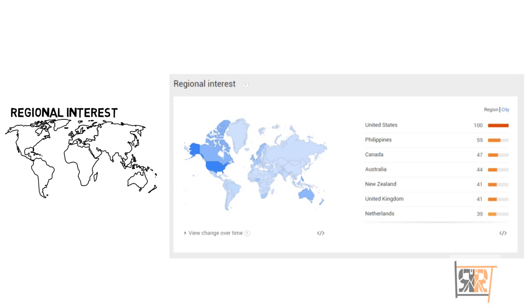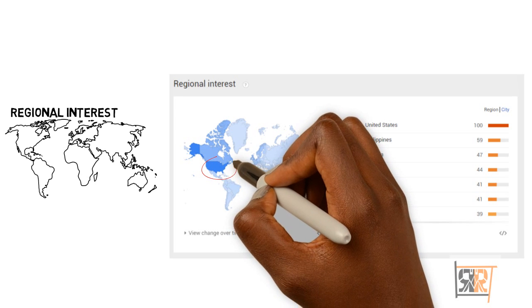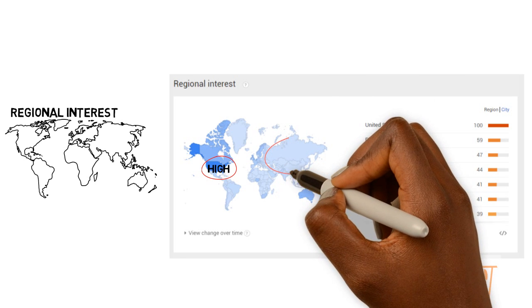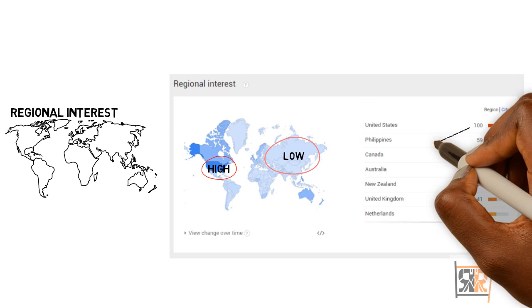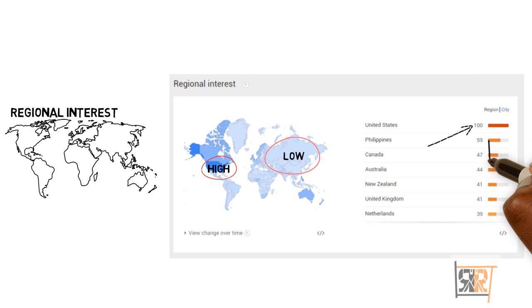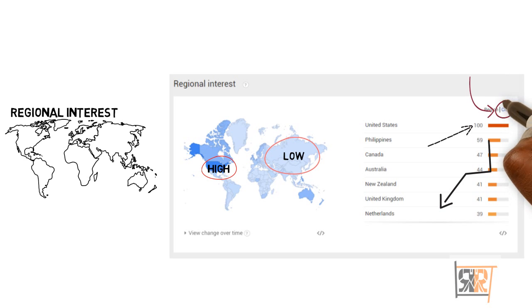The darker the area on the map, the more interest there is. For example, looking at the United States, I'd probably target my hoverboard users there rather than in China or Russia, where there's less interest. You can look at numbers from a hundred down to zero to gauge interest level. You can also drill down to the city level — just a quick hint.